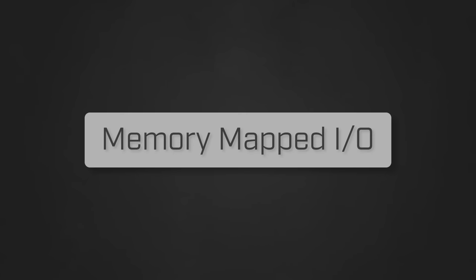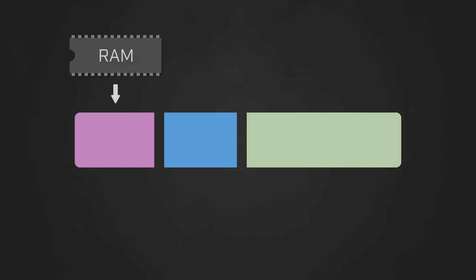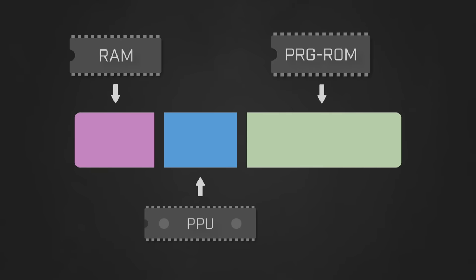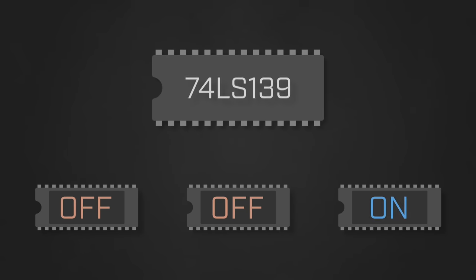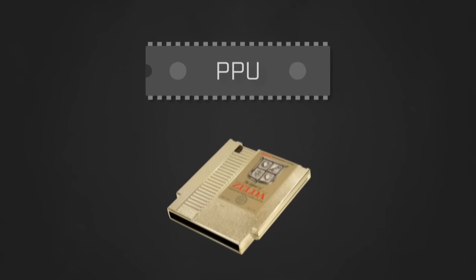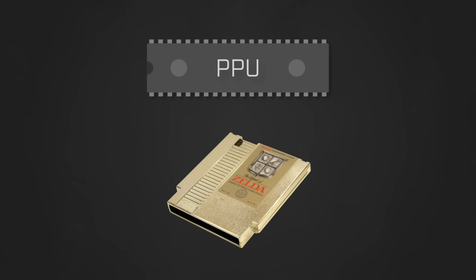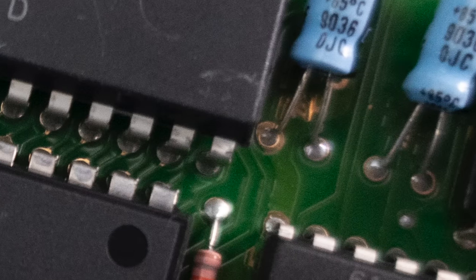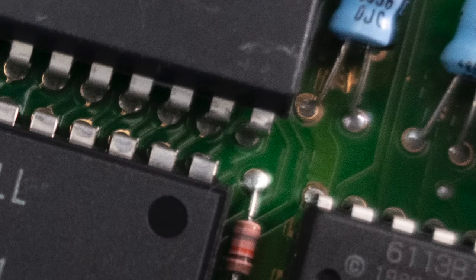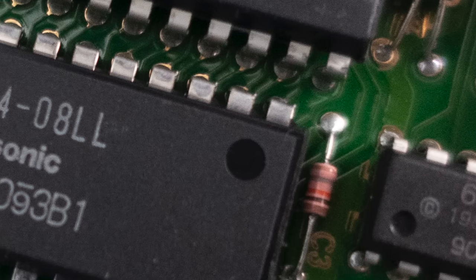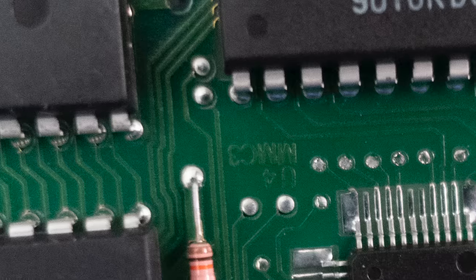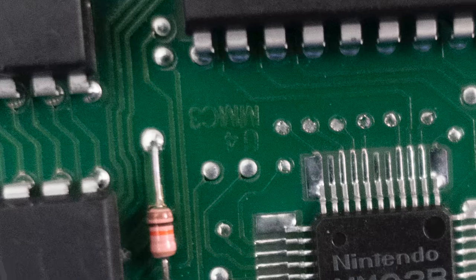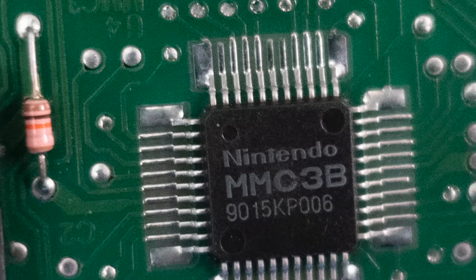The architecture leverages a technique known as memory mapped I/O to designate regions of both the CPU and PPU memory address spaces to specific hardware components, with the system's motherboard using discrete logic chips to decode these addresses so as to enable and disable components on the shared buses. The PPU has a single bus that's used to manipulate data on both the cartridge and the system's onboard video RAM. And cartridges have their own internal bus architecture that connects a slew of ROM and RAM chips to the system, with addresses being decoded via a special chip known as a memory mapper.